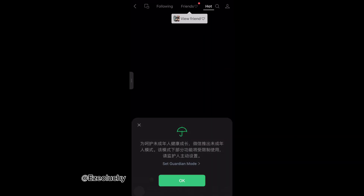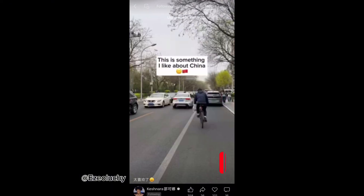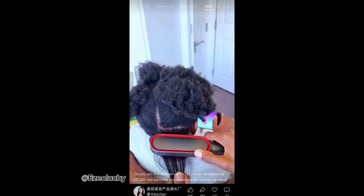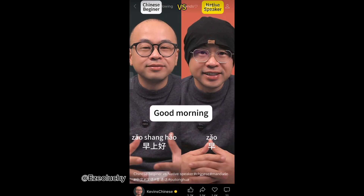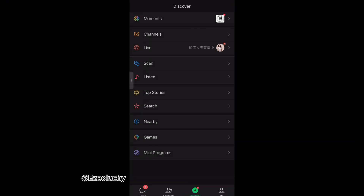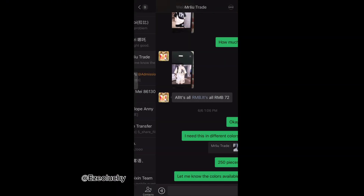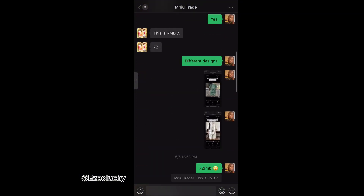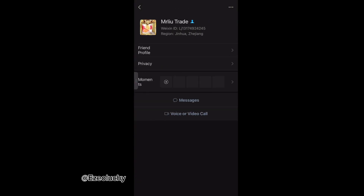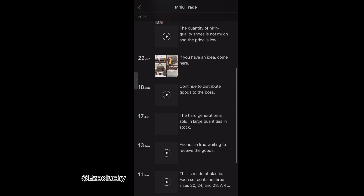You can see all the friends you've added since creating your account, and you can go to Discover to see your friends' videos and watch trending videos. You can also listen to music on WeChat. If you have the contact of a supplier, you can chat them up and go to their profile to see their moments.